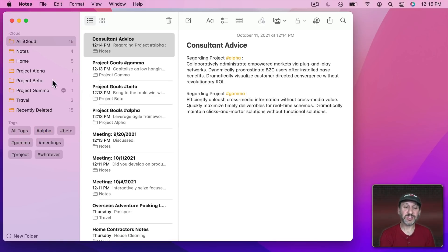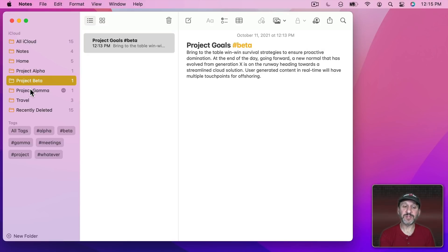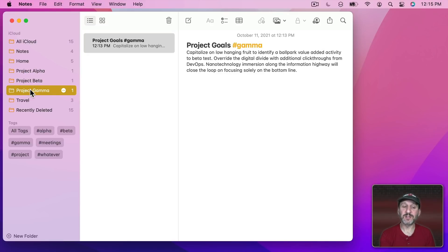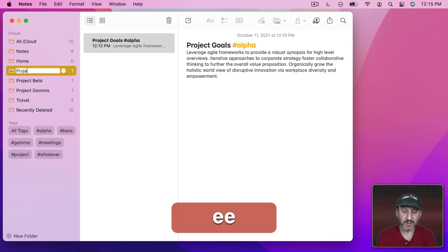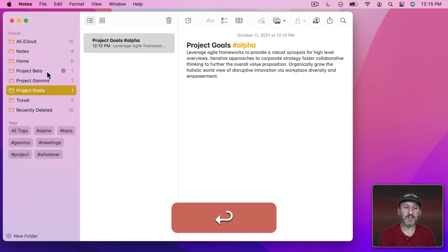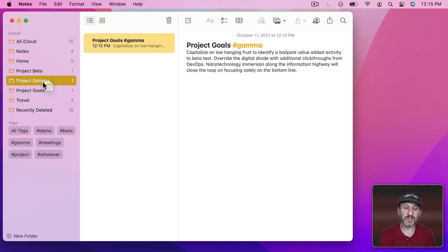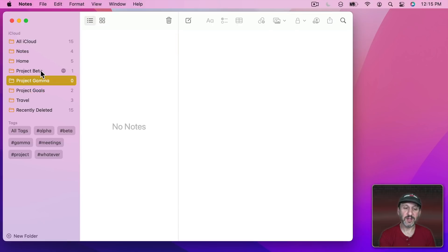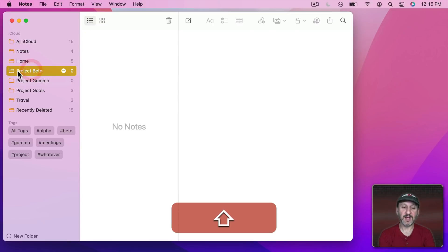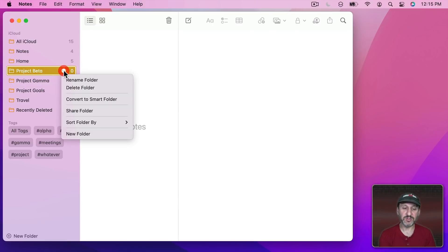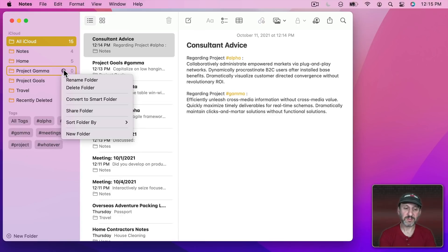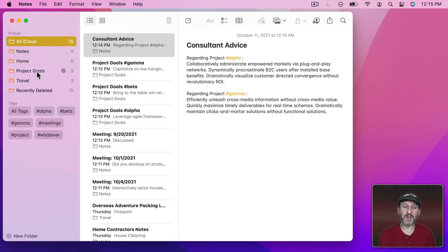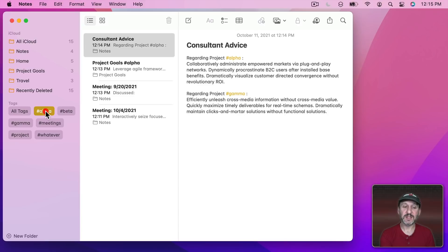I could certainly still use the folders if I want. So maybe, for instance, I could make a folder called Project Goals to have these all together. So I can move this one into here, this one into here, and then get rid of these two folders. Now I have my three goals notes right here but I can still use tags to access everything that pertains to a particular project.